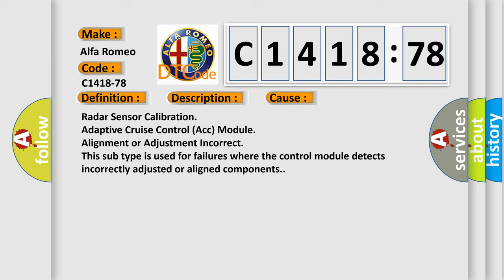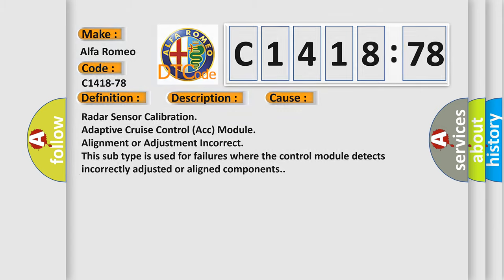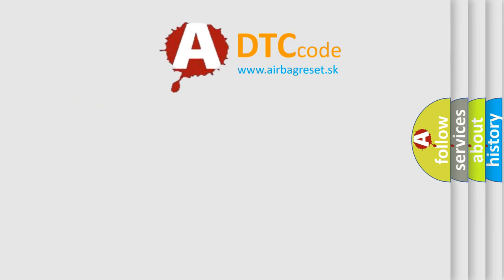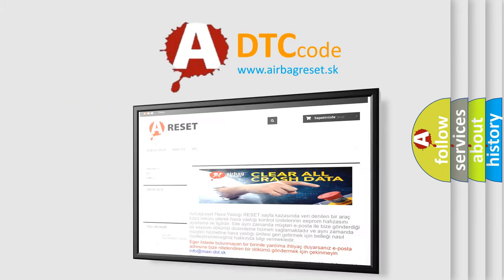This subtype is used for failures where the control module detects incorrectly adjusted or aligned components.